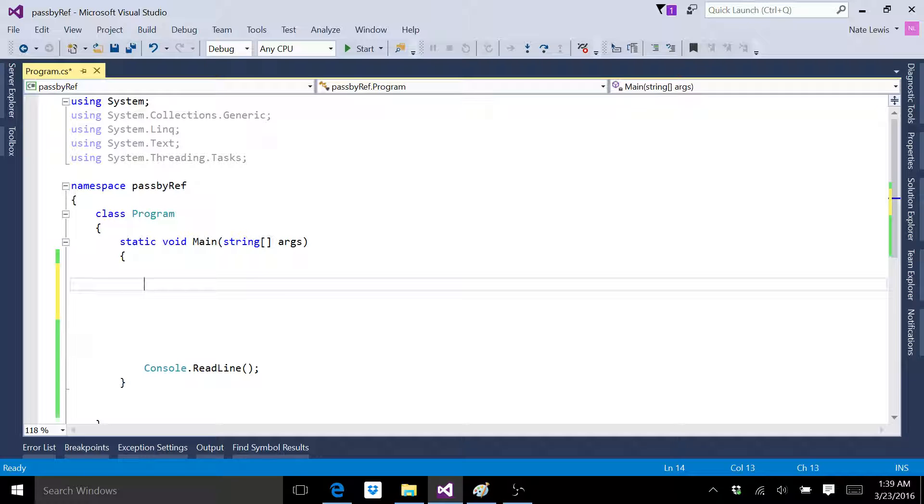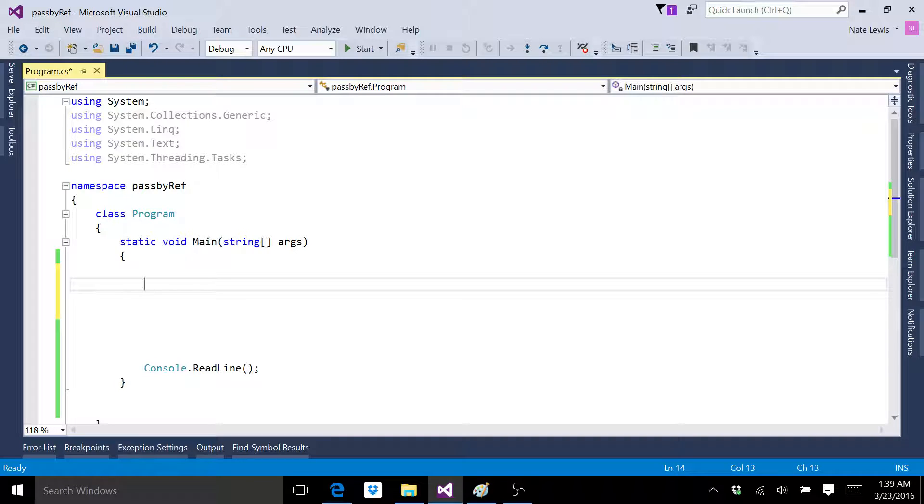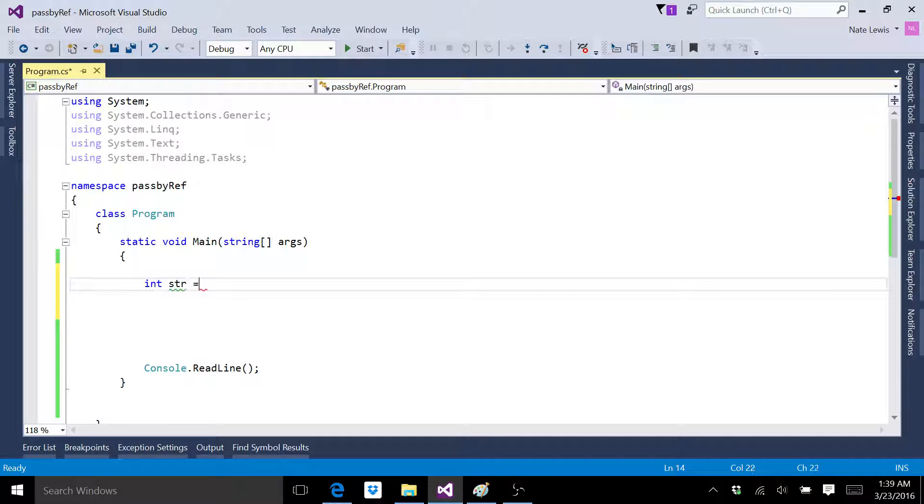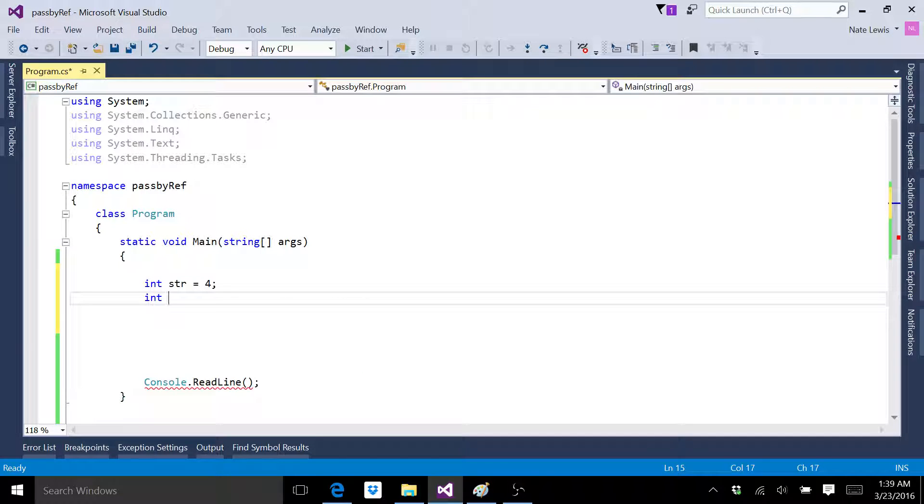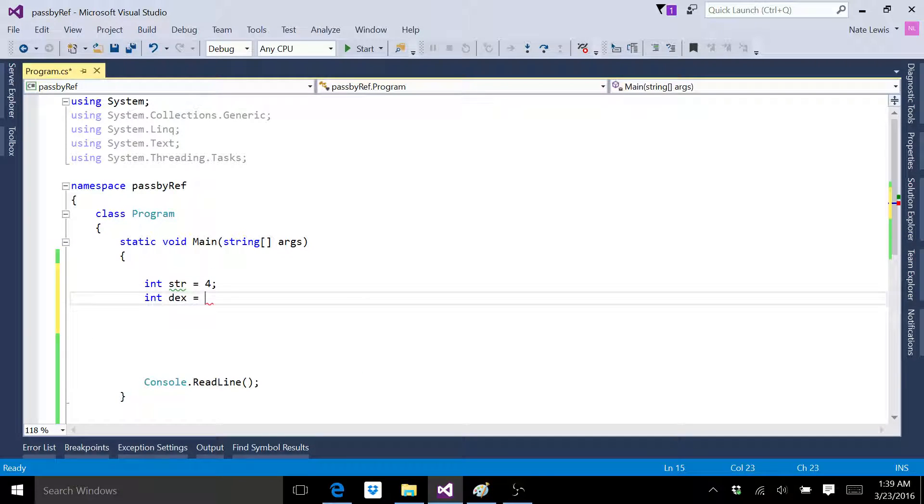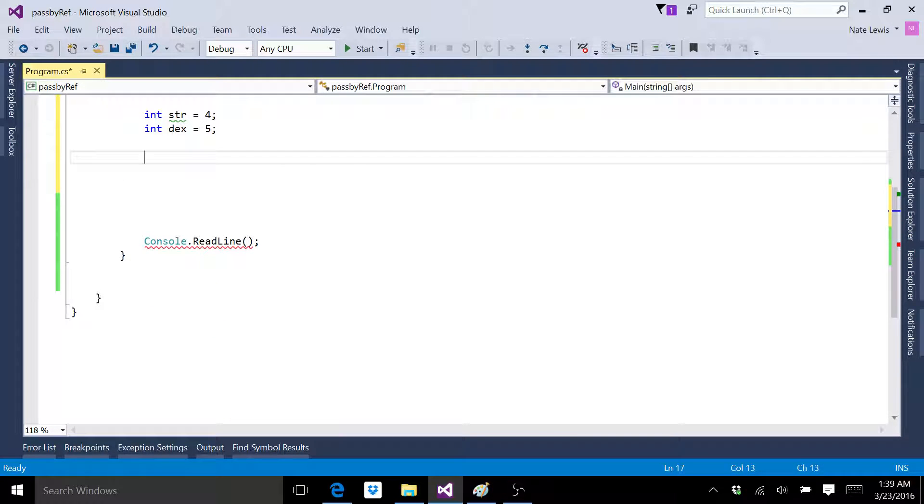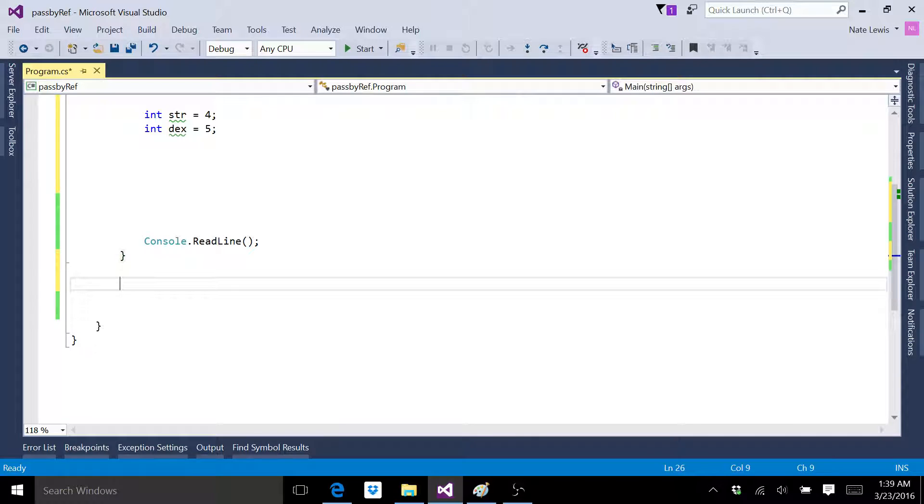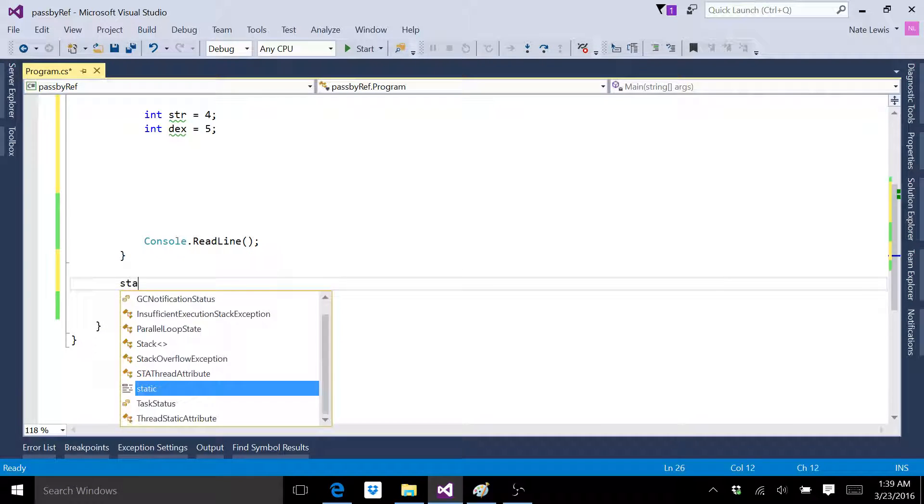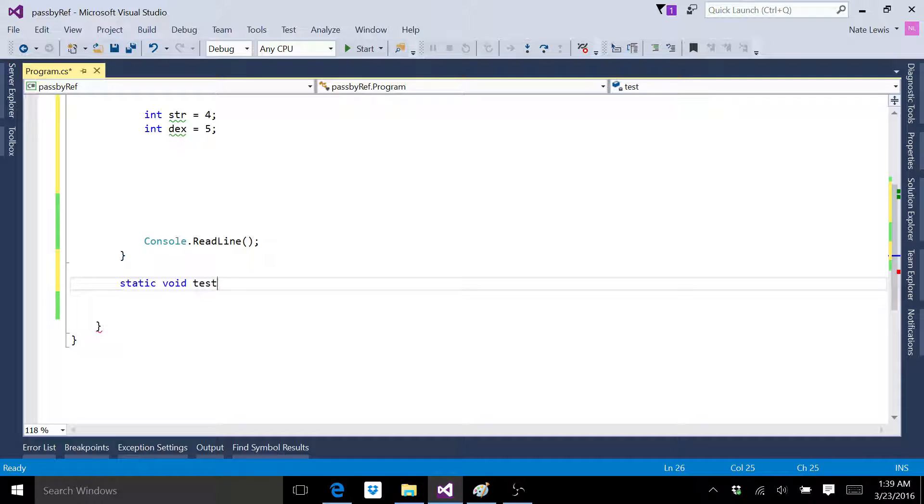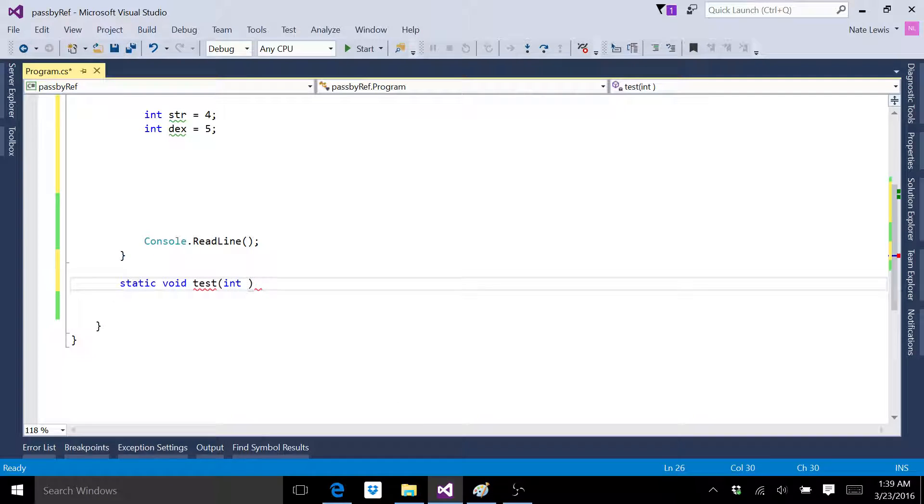So we're now going to talk about passing variables by reference. To demonstrate this, what I think I'm going to do is I'm going to go int, I'm just going to use str, like strength, like in a video game. And go dex, like in a video game. And then we're going to go down here and we're going to make ourselves a static void test. Doesn't really matter what these things are called.